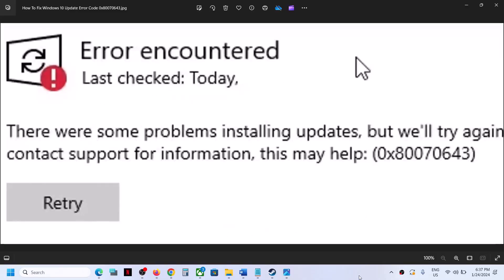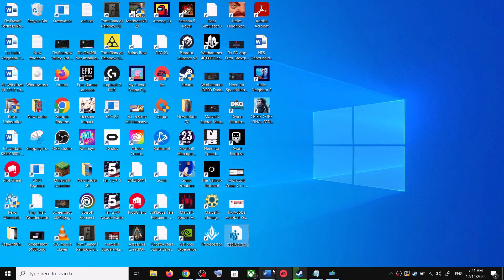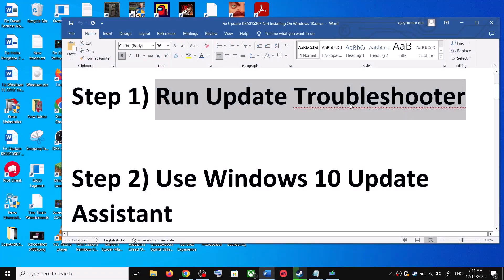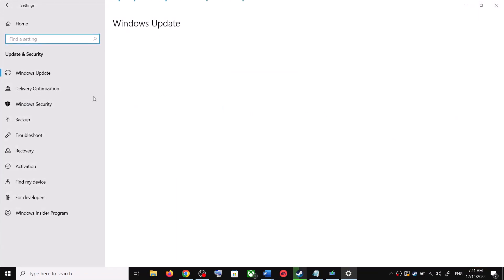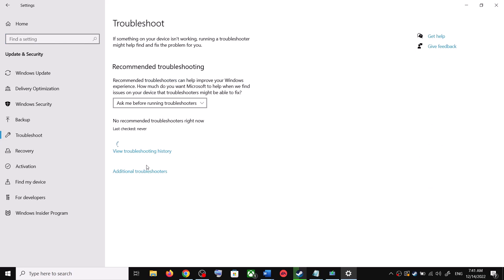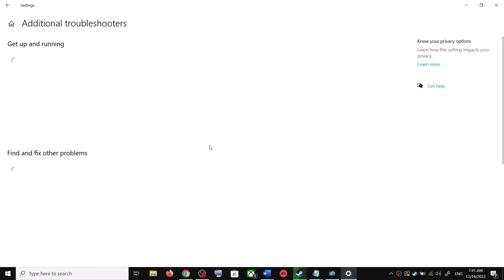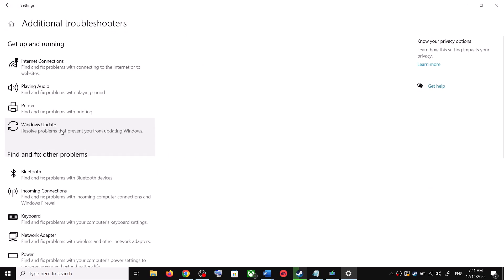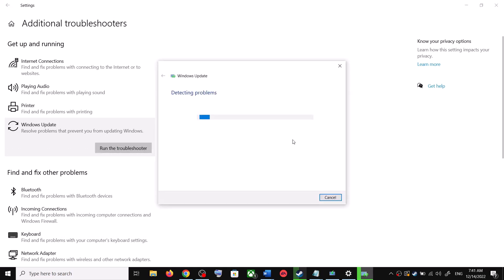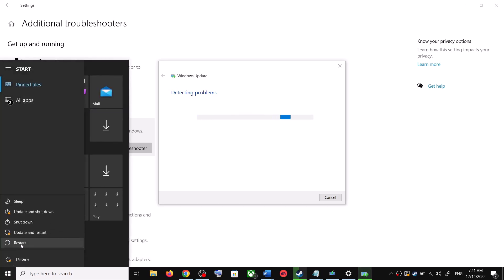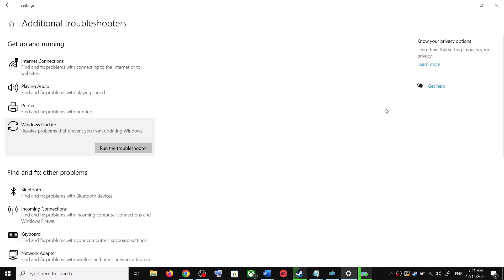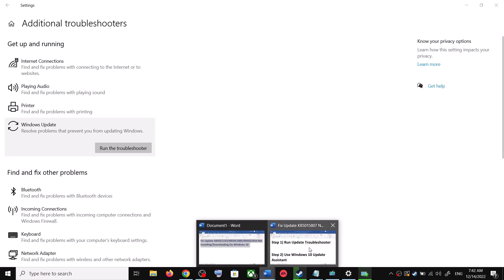If you're still receiving this error code, the next step is to run the Windows Update Troubleshooter. Open Windows 10 Settings, go to Update & Security, click on Troubleshoot, then click on Additional troubleshooters. Click on Windows Update and then click 'Run the troubleshooter'. Once complete, restart your computer and try updating Windows 10 again.